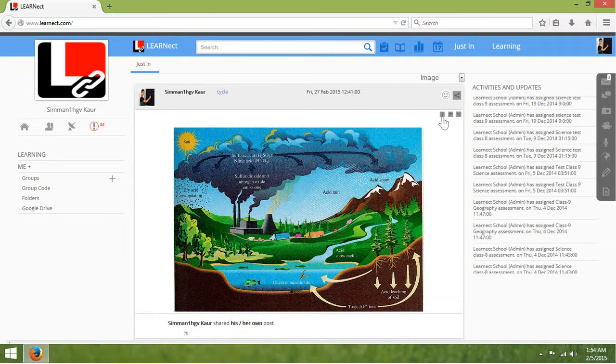If you want to mark important to your post, click on the third icon.